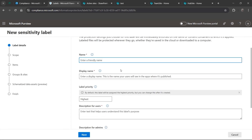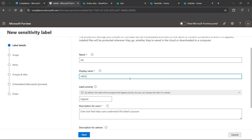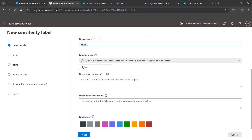Give it a friendly name - for example this one would be 'HR' and the display name is going to be 'HR Files.' The label priority: if it's something confidential and really important you want to set it as highest. If it's something that's not super important, or maybe you're labeling something for a different department, you might want to consider medium or low.